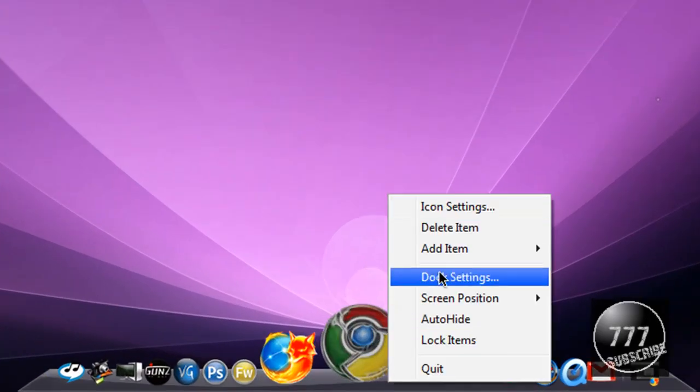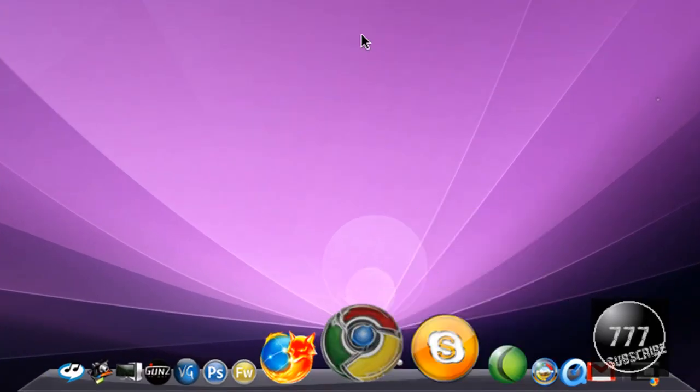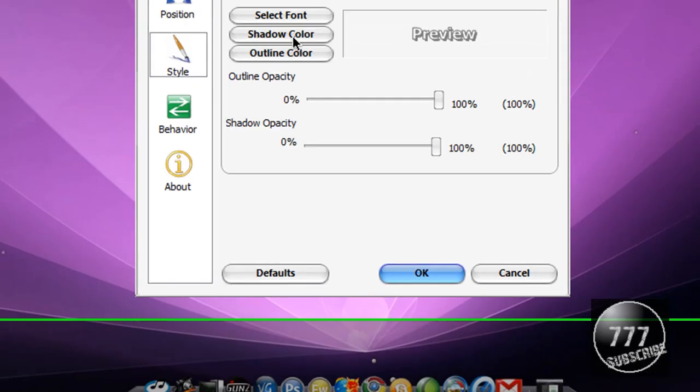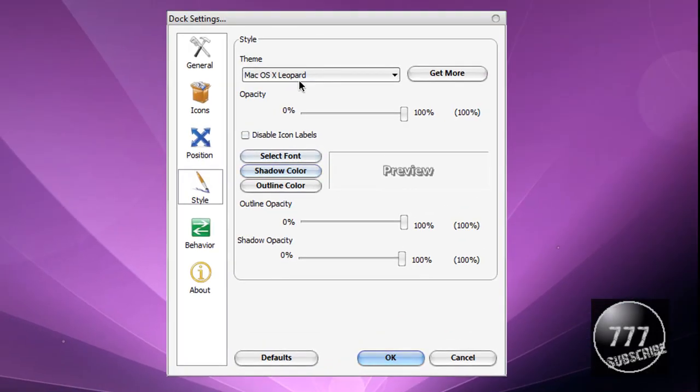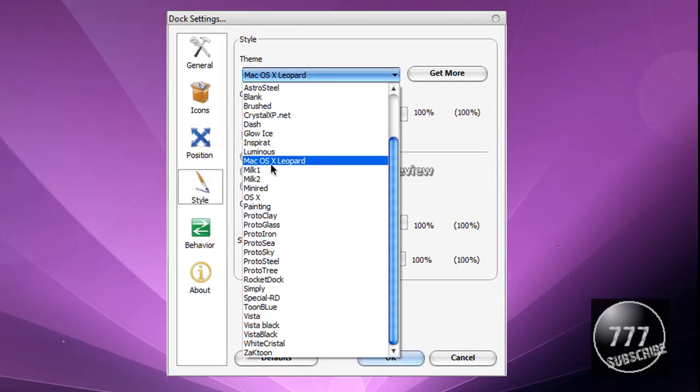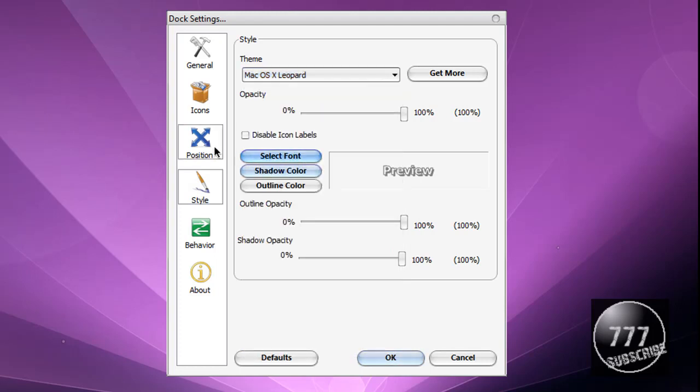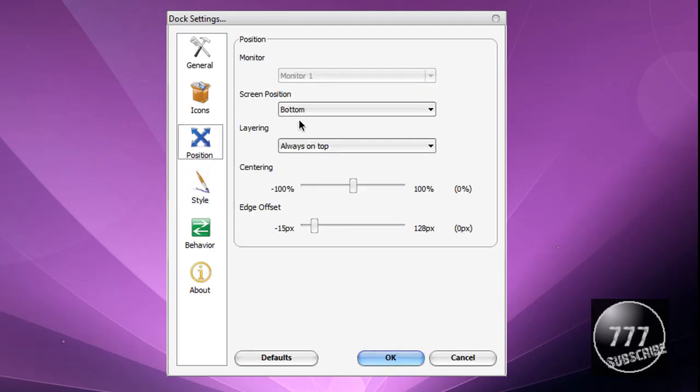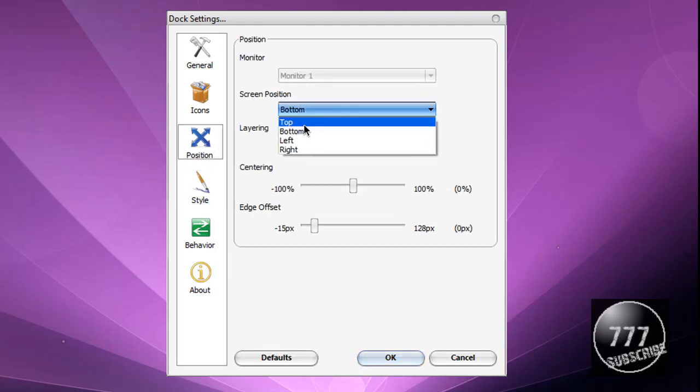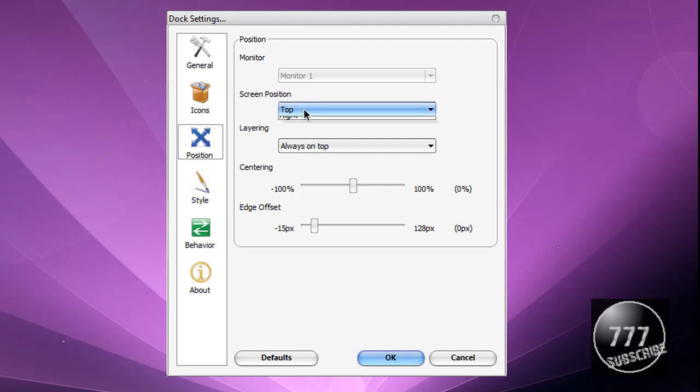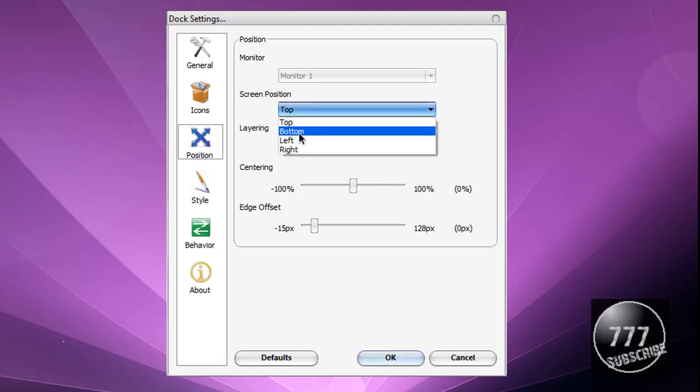You can choose the theme and I have a downloaded theme from rocketdock.com called Mac OSX. You can choose if you want it to be on the top or bottom. I have it on the bottom.